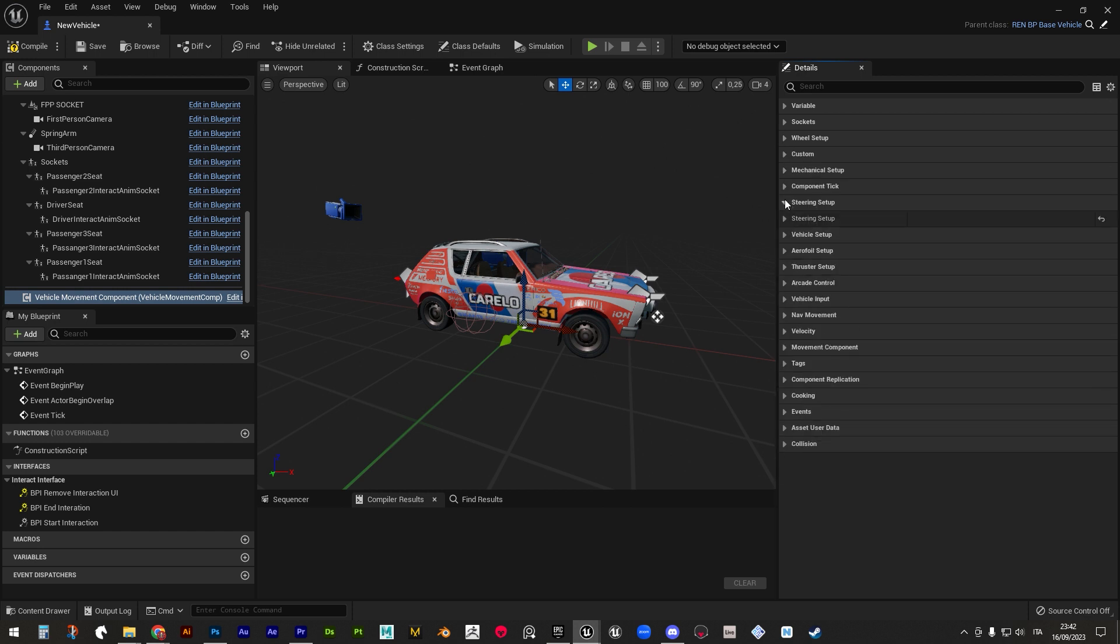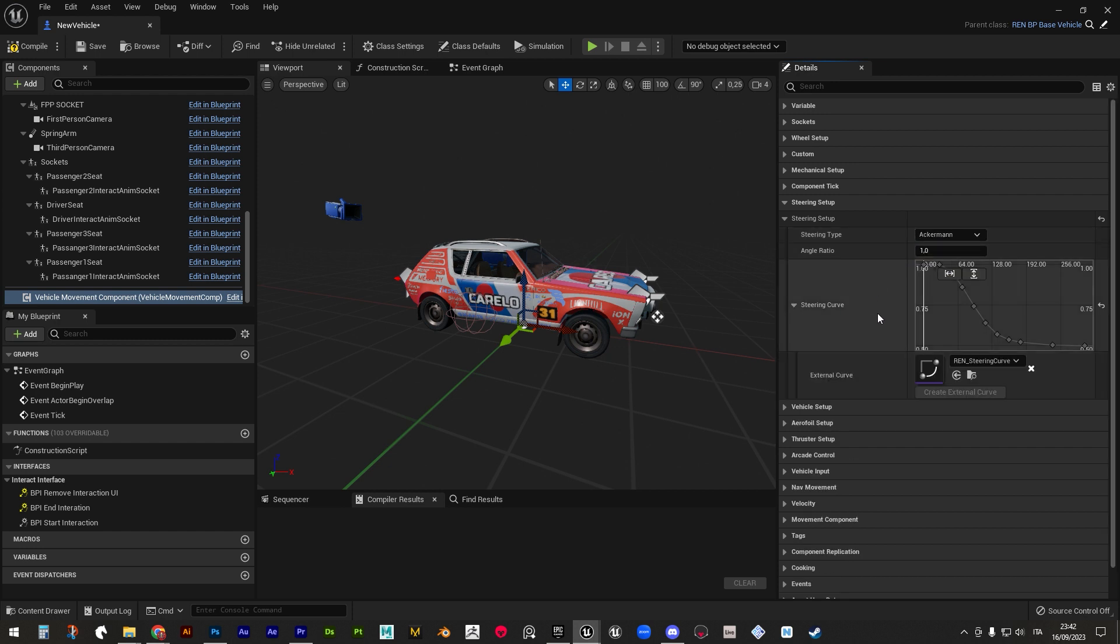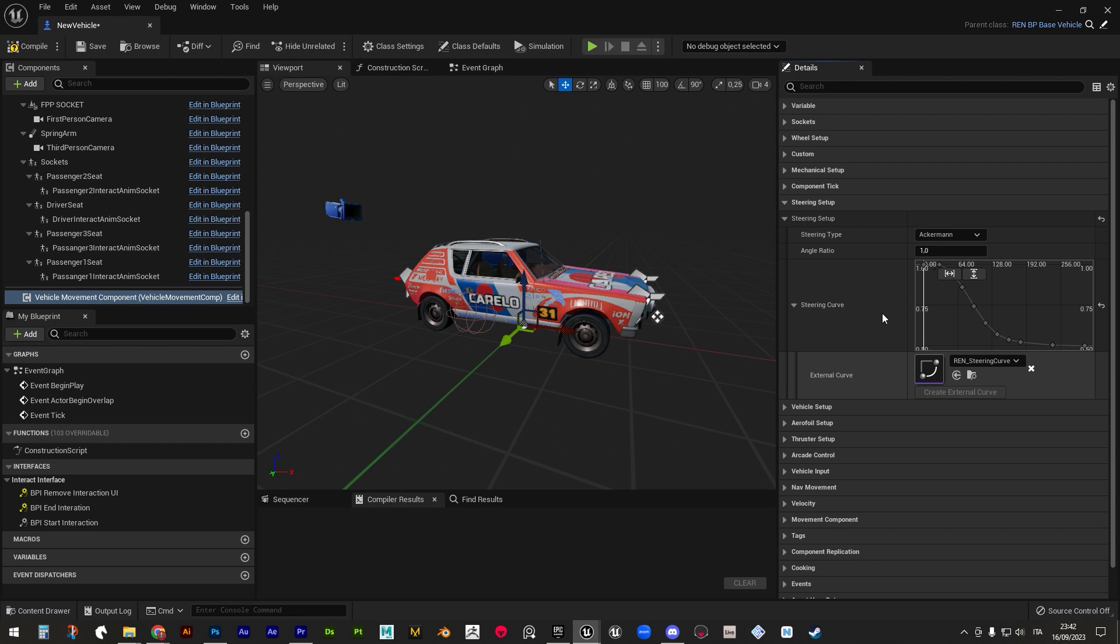In steering setup, you can set the algorithm used to calculate the final turning ratio and the steering curve that drives the relation between speed and steering power.